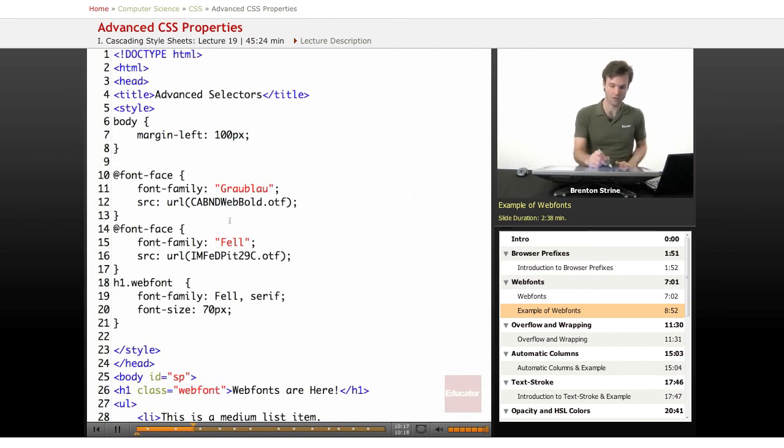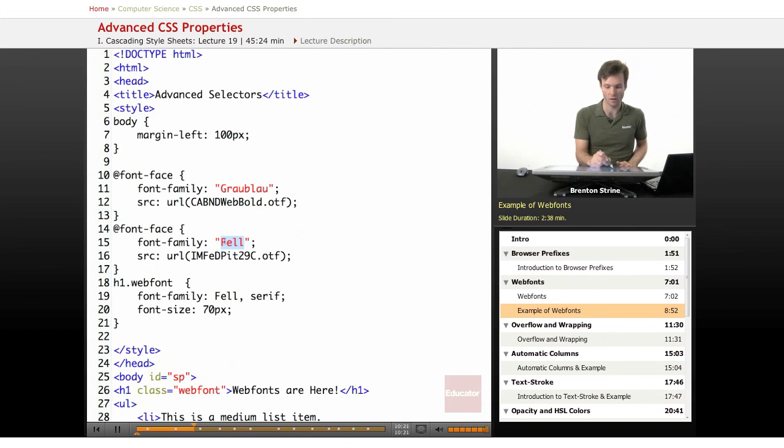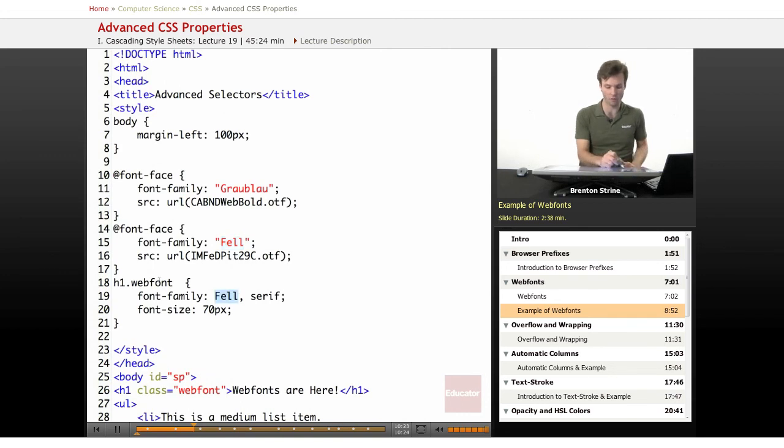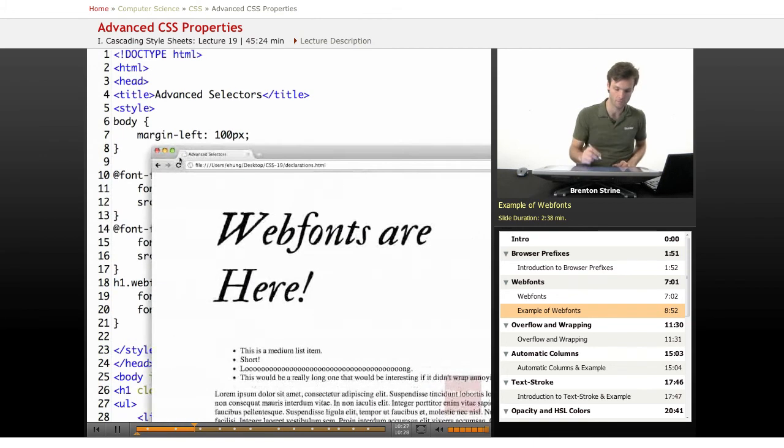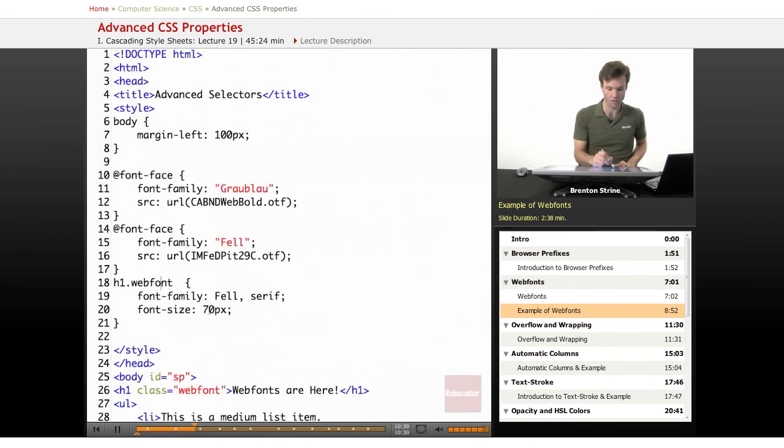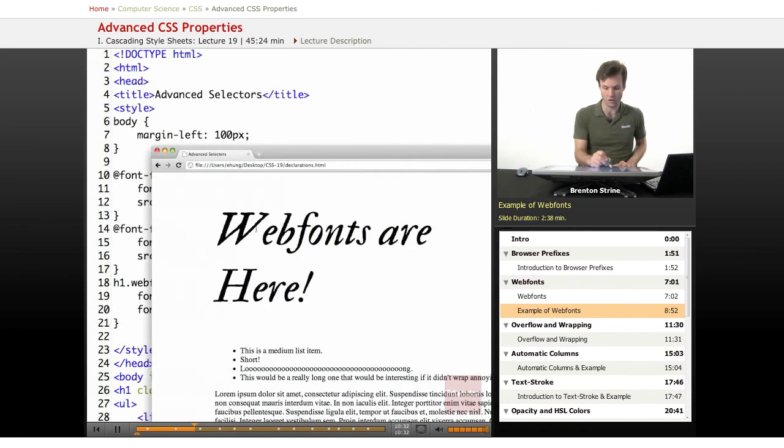So now what this does is I've imported these fonts, I've set a name for it, and now that font name is available for my H1 in the webfont class. And I've also set the size to be very large so you can kind of see all the detail.